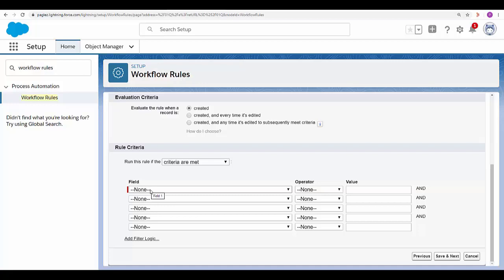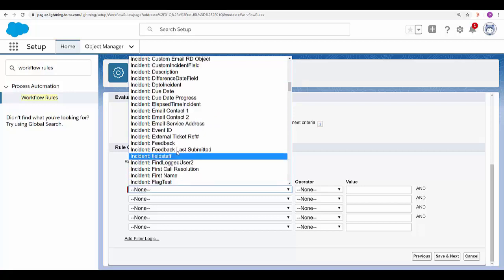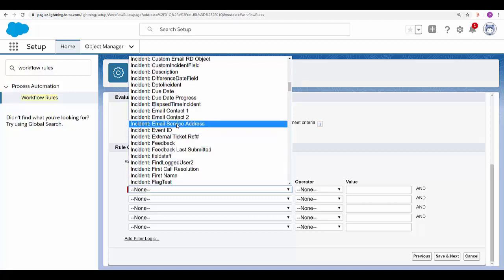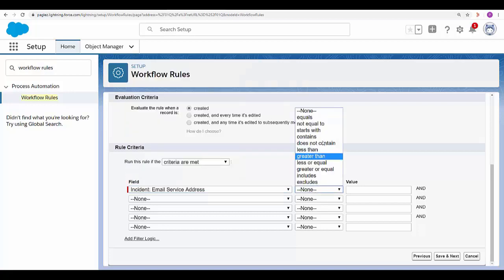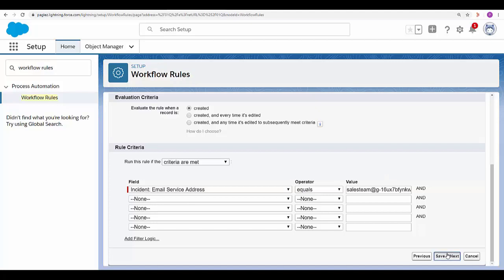In the first drop-down menu select incident email service address. Equals. Now in value paste the email address that we copied previously. Click on Save and Next.